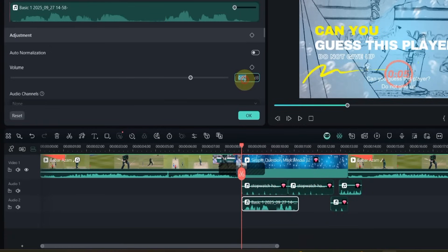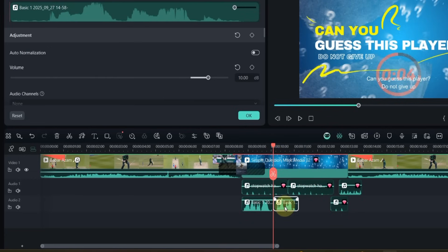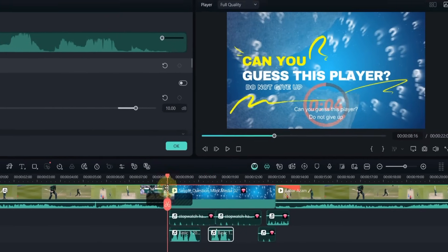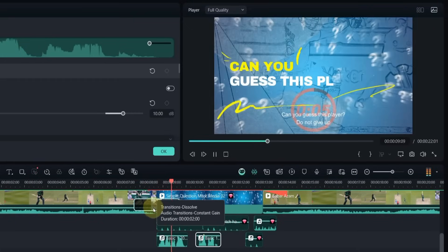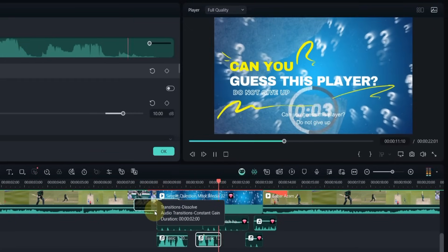Once the audio is added, increase its volume and split it into parts so the timing matches the video. Can you guess this player? Do not give up.